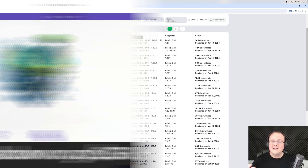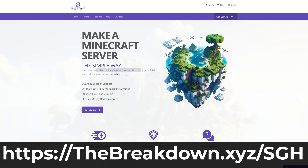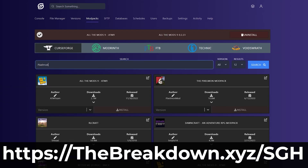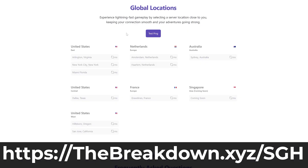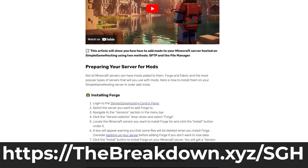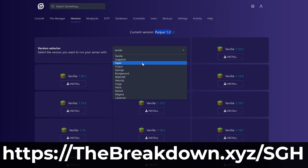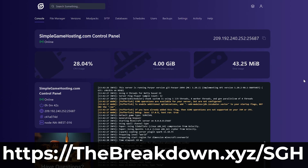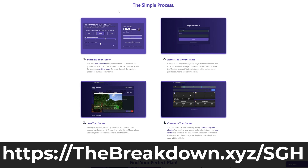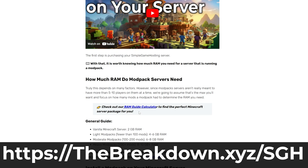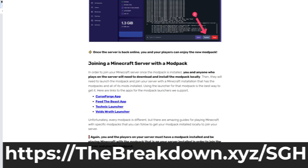While this is downloading, a quick word from our sponsor Simple Game Hosting. Go to the first link in the description — thebreakdown.xyz/SGH — to start a 24-hour DDoS-protected Minecraft server for you and your friends. You can easily add mods, mod packs, plugins, or customize the server any way you want, with expert live chat support along the way.